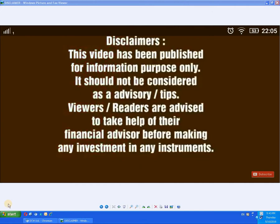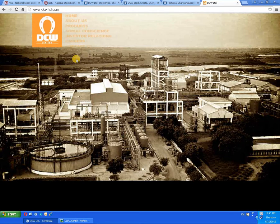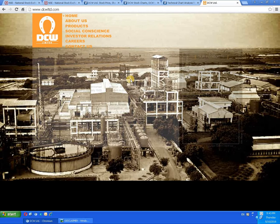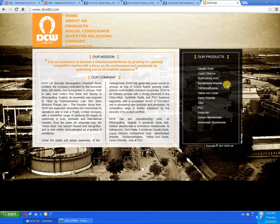Hello everyone, today we are going to study a script called DCW Limited. This is the website where you can collect all the available details.